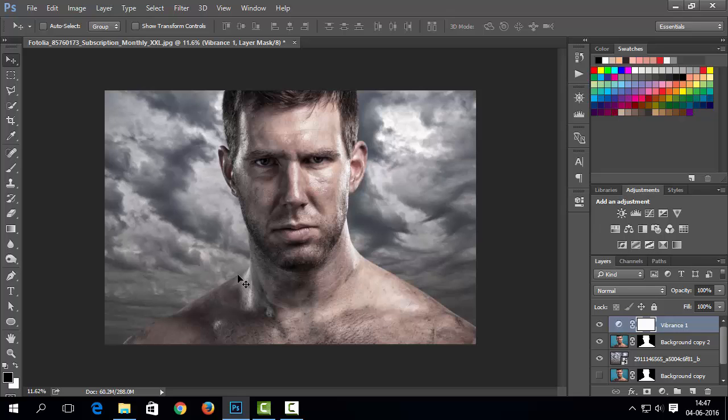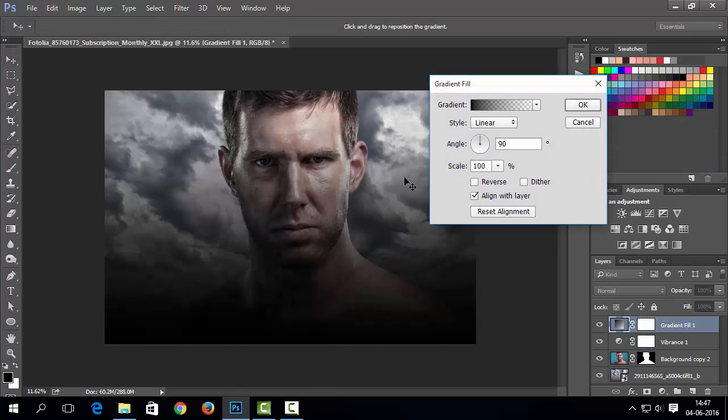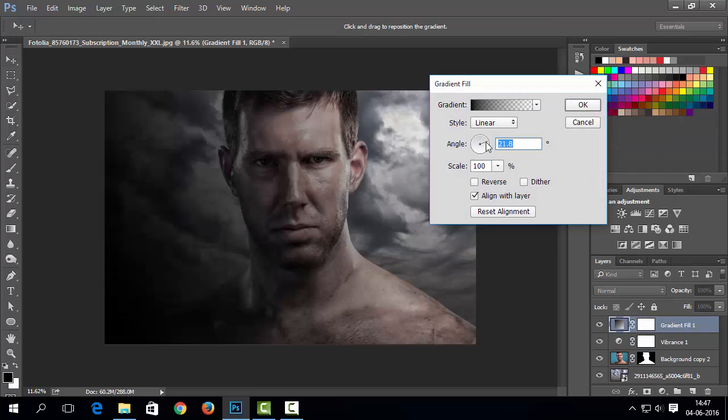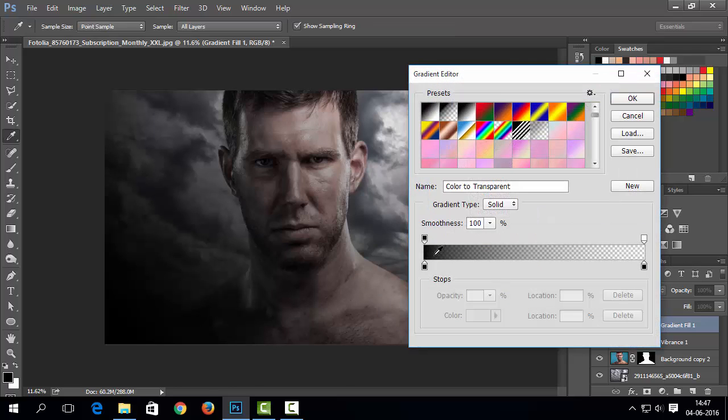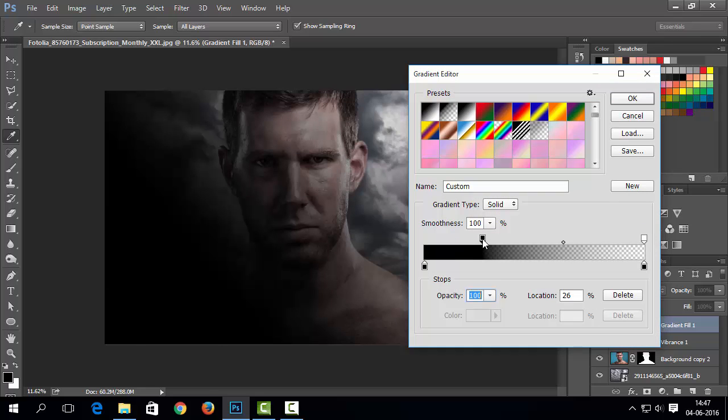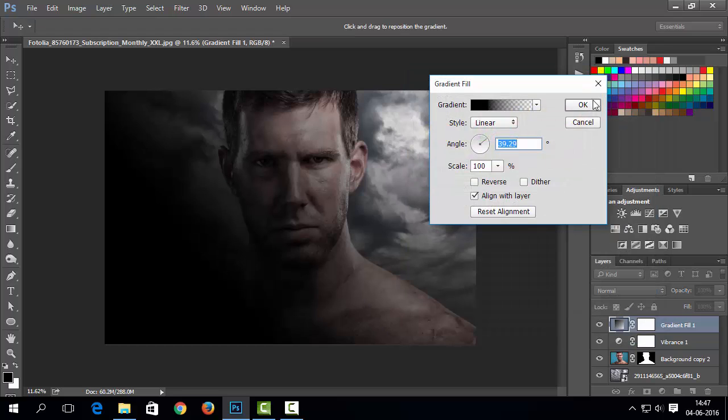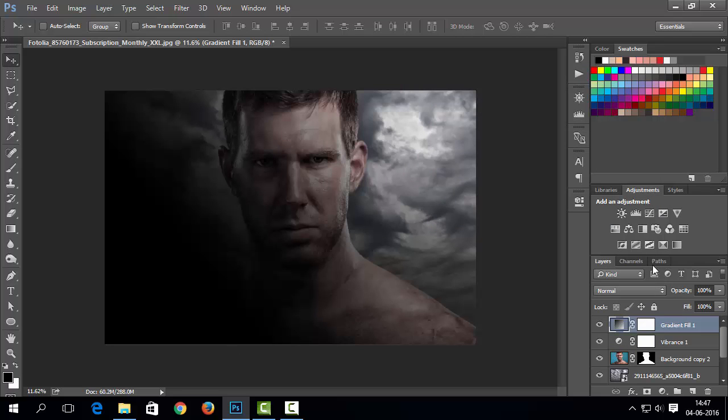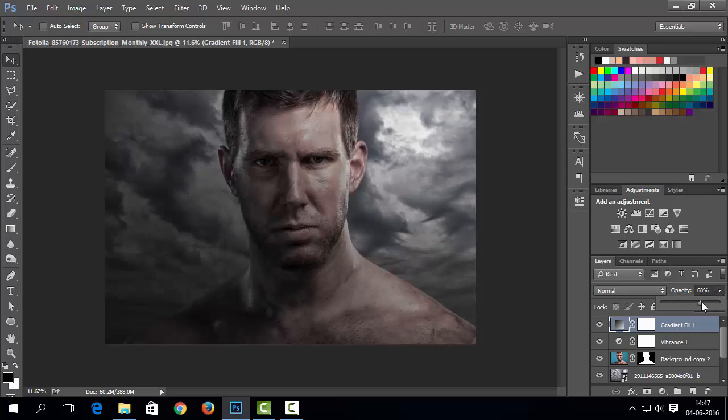Now I need darker part at left side of image. So I will add new gradient layer here. I need to set its value as per my need. Now let's decrease its opacity somehow.